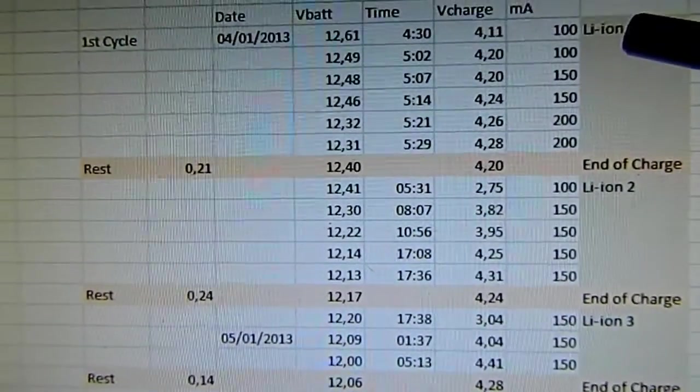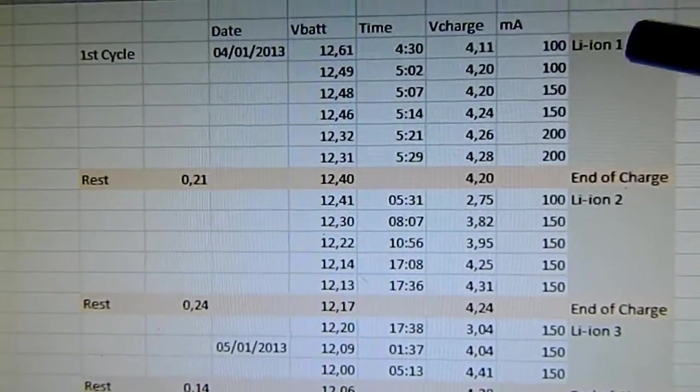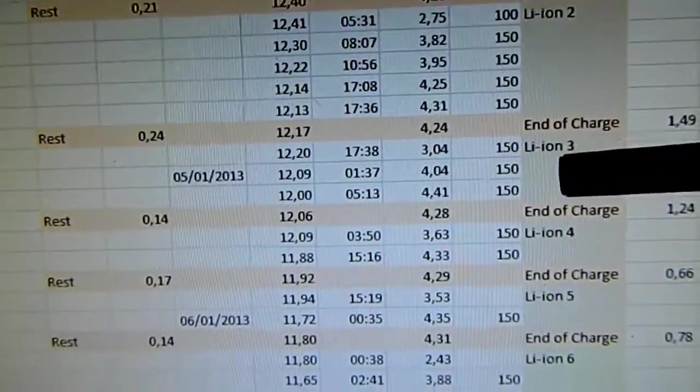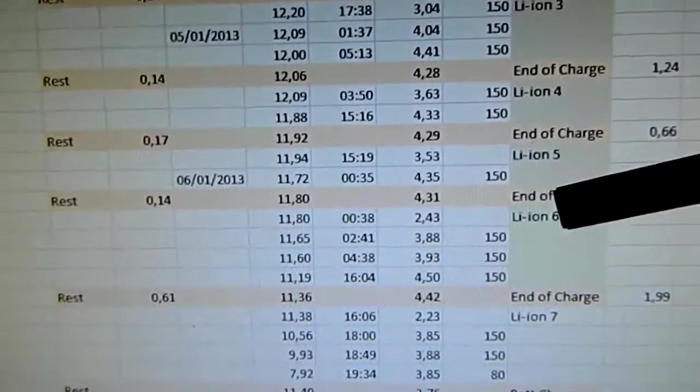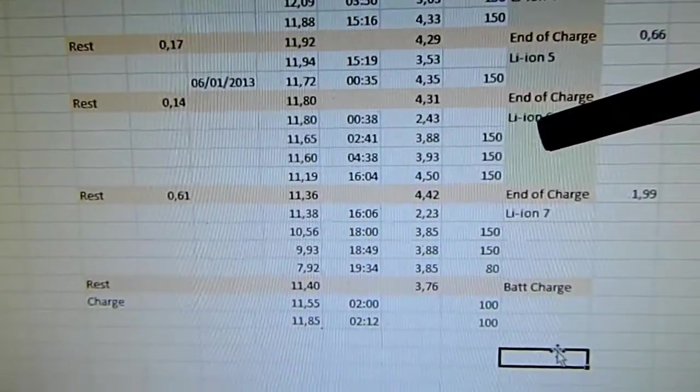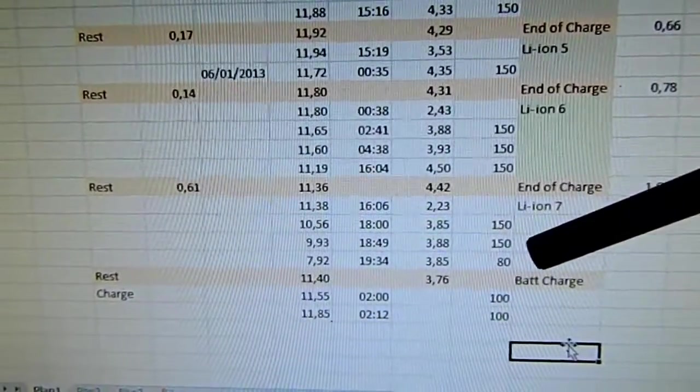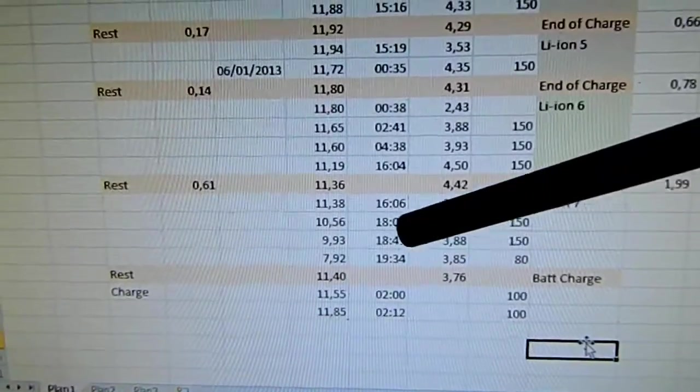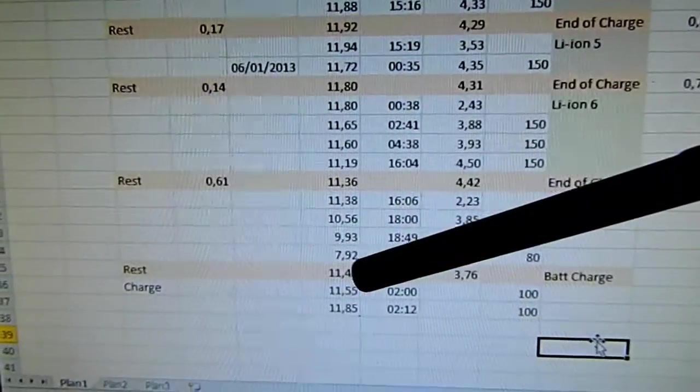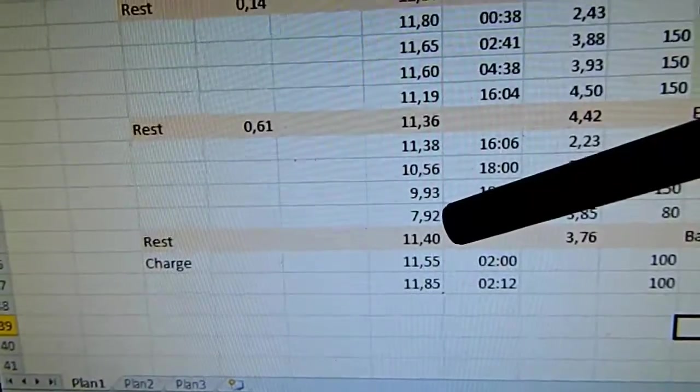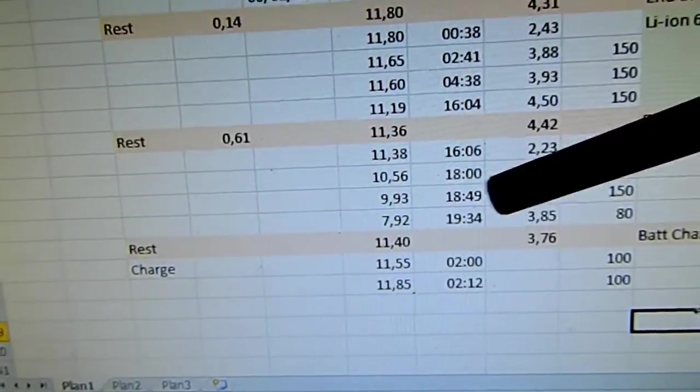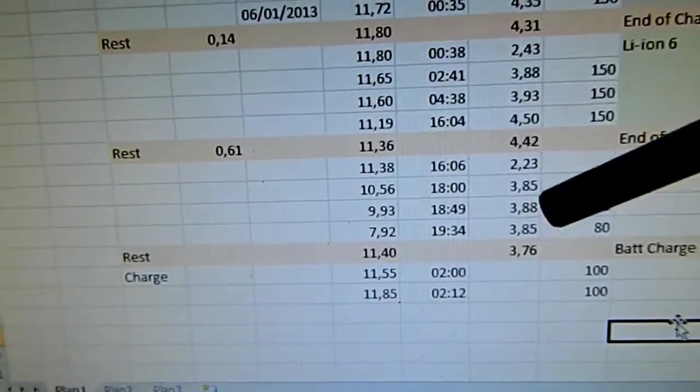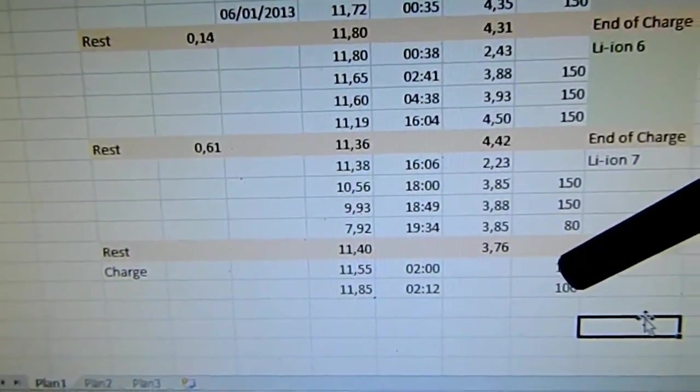So here I charged 1, 2, 3, 4, 5, 6. On the 7th lithium-ion, the battery got to 7.92 volts, and then it cannot charge anymore the lithium-ion.